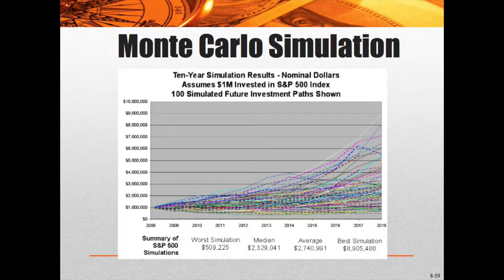By running every one of them, you get a graph that looks like this one. This is a 10-year simulation result in nominal dollars, assuming a million dollars invested in the S&P 500, with 100 simulated future investment paths shown. The worst simulation shows $500,000 in return, which is obviously a loss on your million dollars. The average is $2.3 million, the median average is $2.7 million, and the best simulation is $8.9 million. So you can see the middle-of-the-road result is $2.3 to $2.7 million, but you could lose or you could win huge depending on the scenario.